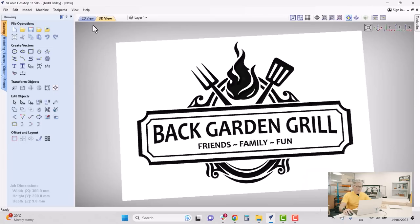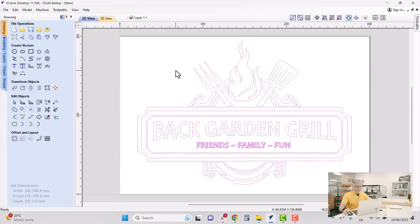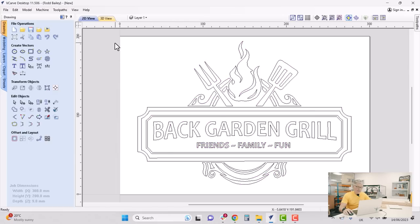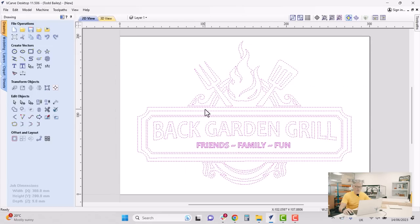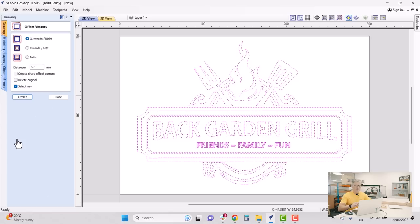Now we're going to create a profile cut to cut this out with. We'll need a vector border, so let's go back to our drawing tab and switch to our 2D view. I already have all those vectors selected — if I didn't, I can just marquee select them all. Now I want to create an offset vector, which will create a border vector around the outside.